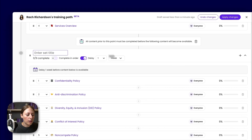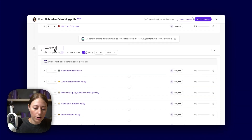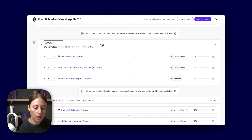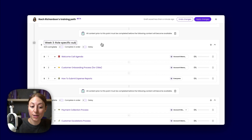We're going to go ahead and name this as well — 'Week Two Policy Overview.' Then it's time to get into the nitty gritty. You can make sure she has all of the subjects for her role-specific needs. Make sure to add a title — let's go with 'Week Three Role Specific Subjects' — and go ahead and add a delay here as well.